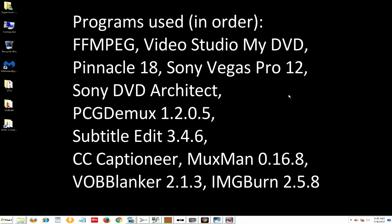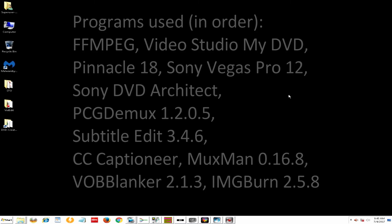We're going to use several programs to do that. We're going to start off with FFmpeg, VideoStudio MyDVD, Pinnacle 18, Sony Vegas Pro 12, Sony DVD Architect 5.2, TCG DMUX 1.2.0.5, Subtitle Edit 3.4.6, CC Captioneer, Muxman 0.16.8, Vobblanker 2.1.3, and ImageBurn 2.5.8.